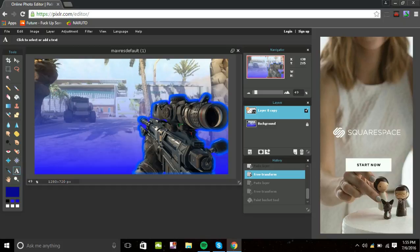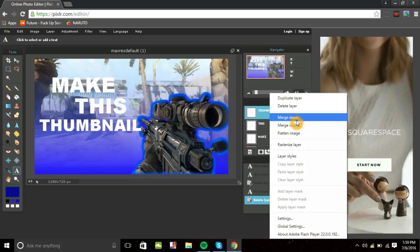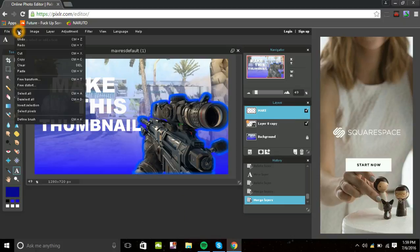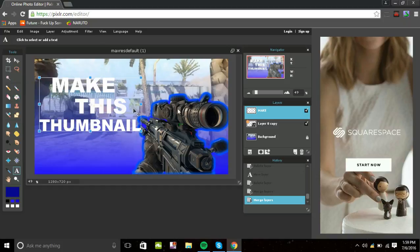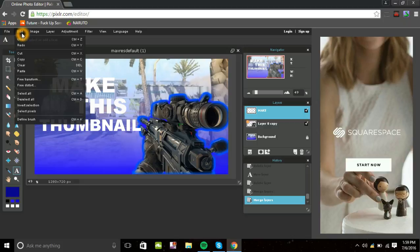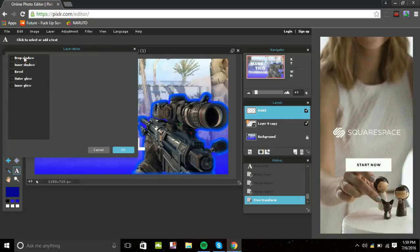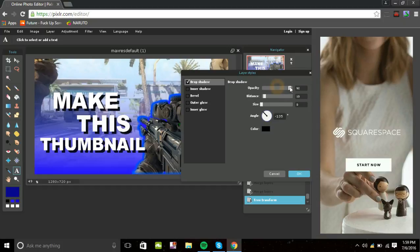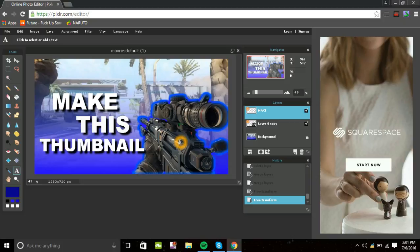Now add your text. Once you have your text layers, merge them all the way down. Then go to Edit, Free Transform to position it, and go back to Layer Styles. Add a Drop Shadow behind your text. Move the shadow so you can see the text clearly. There we go — the drop shadow is added and the thumbnail is looking pretty nice.